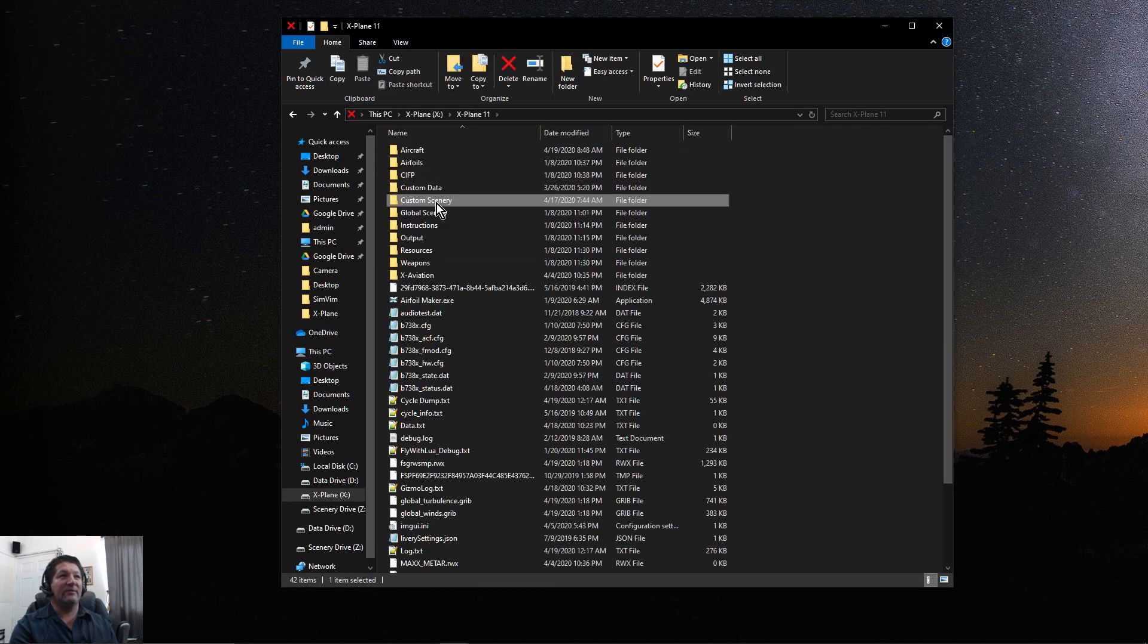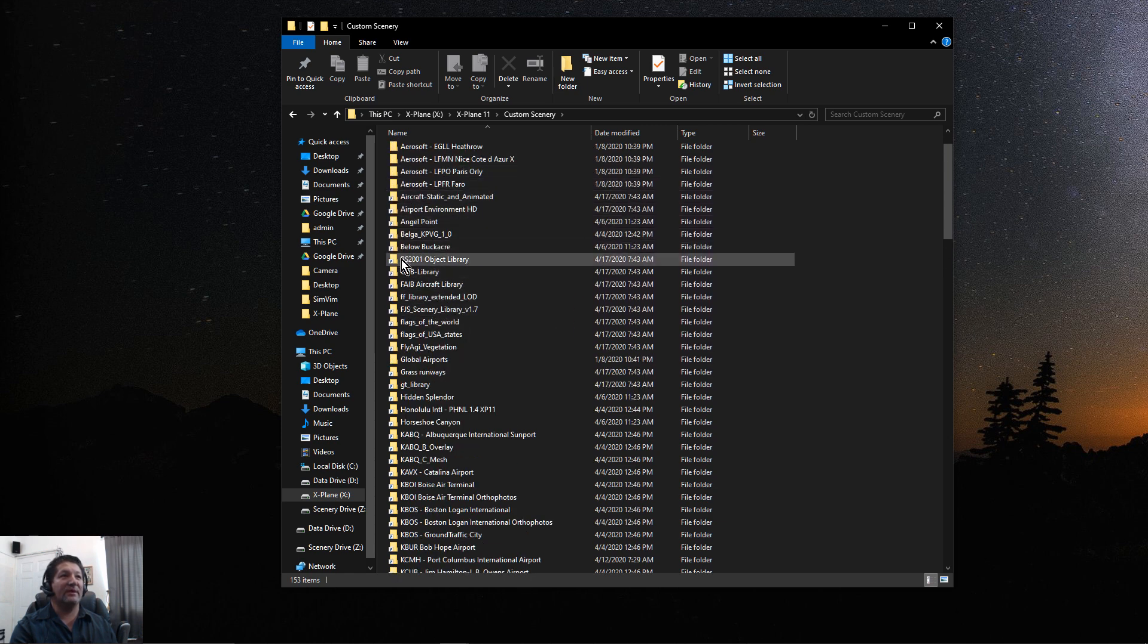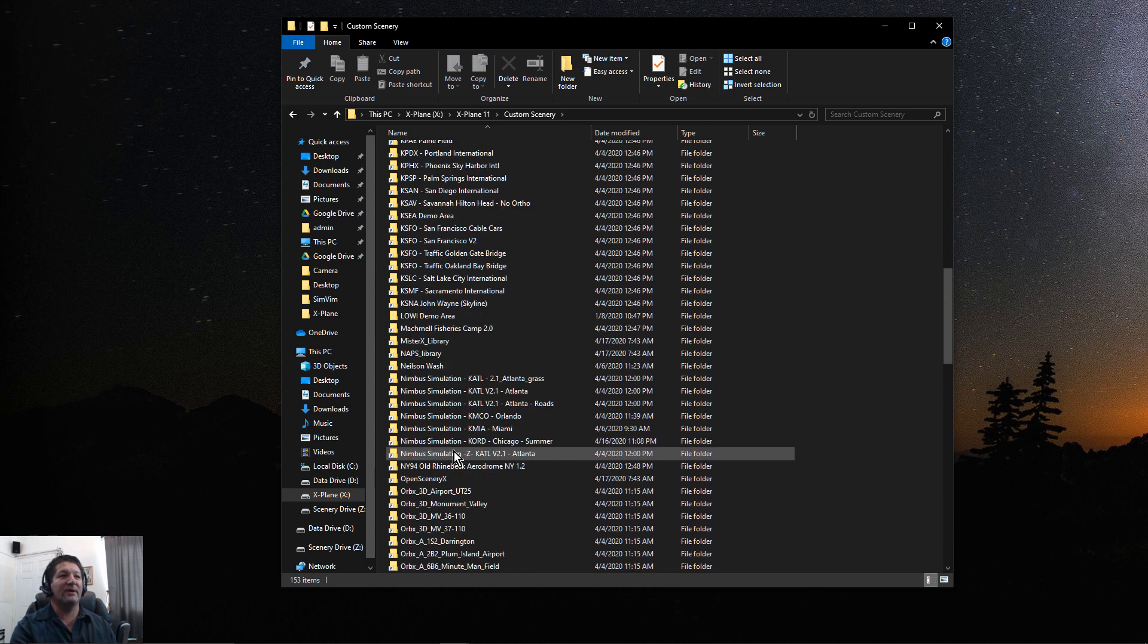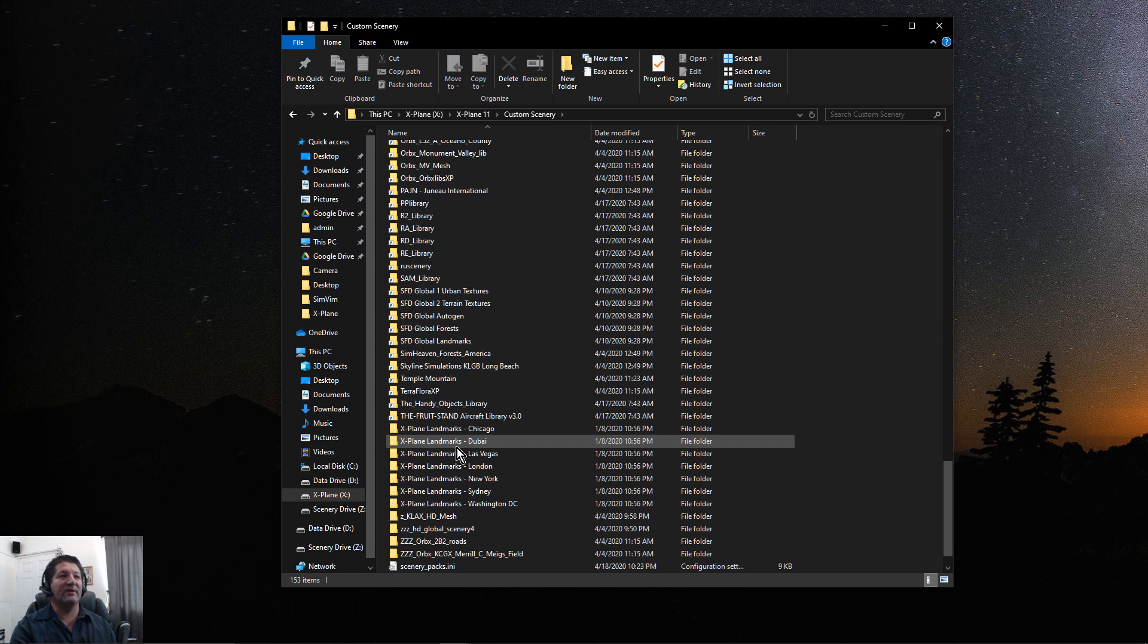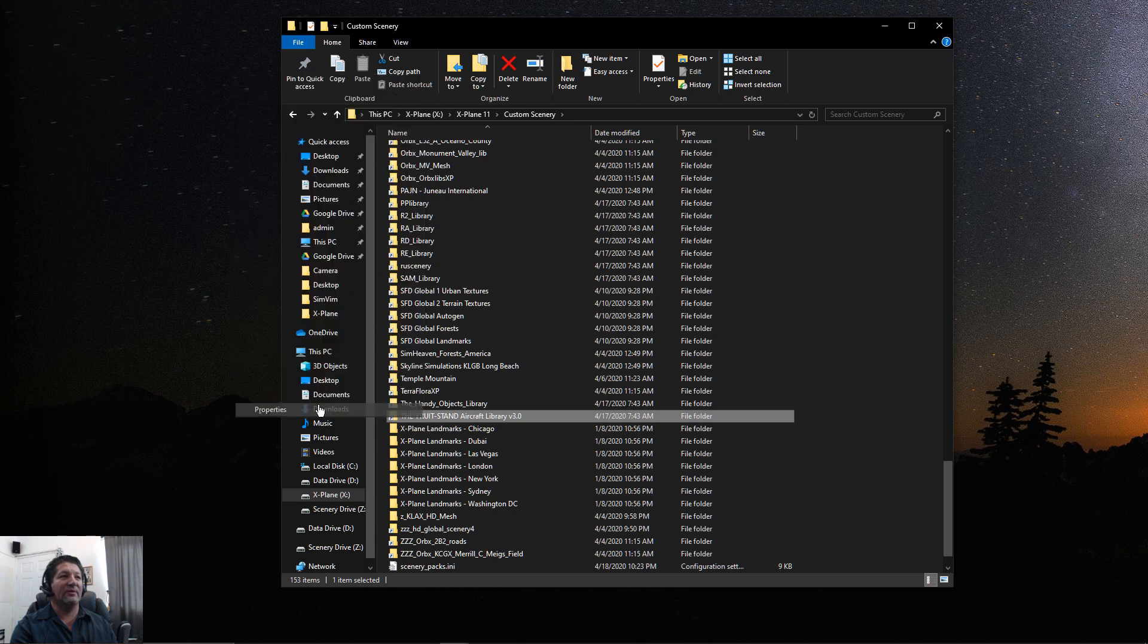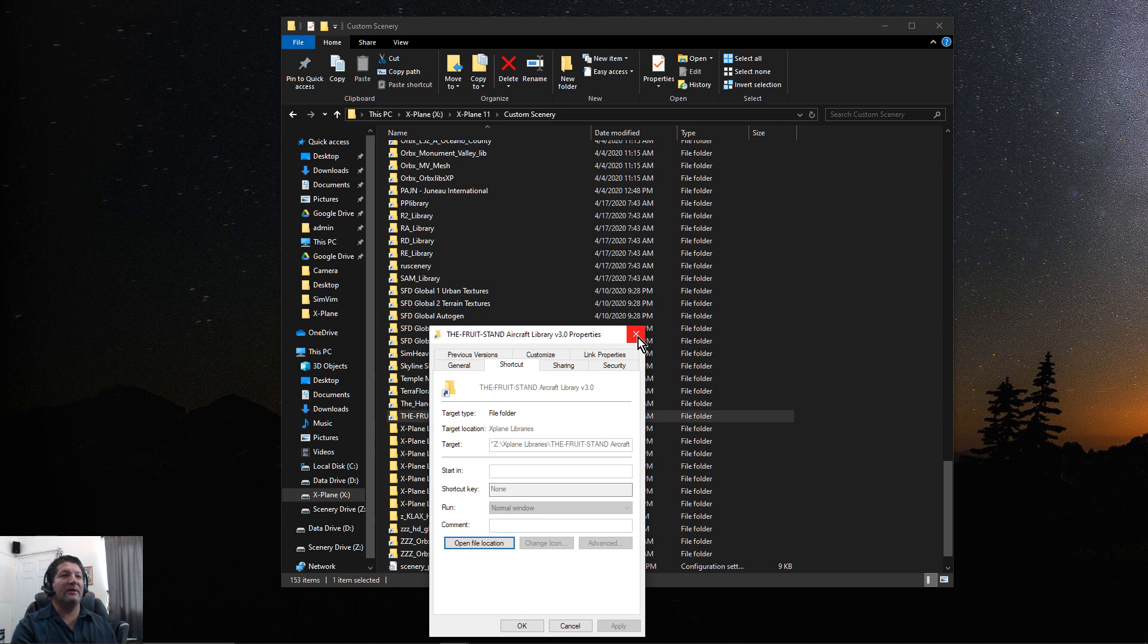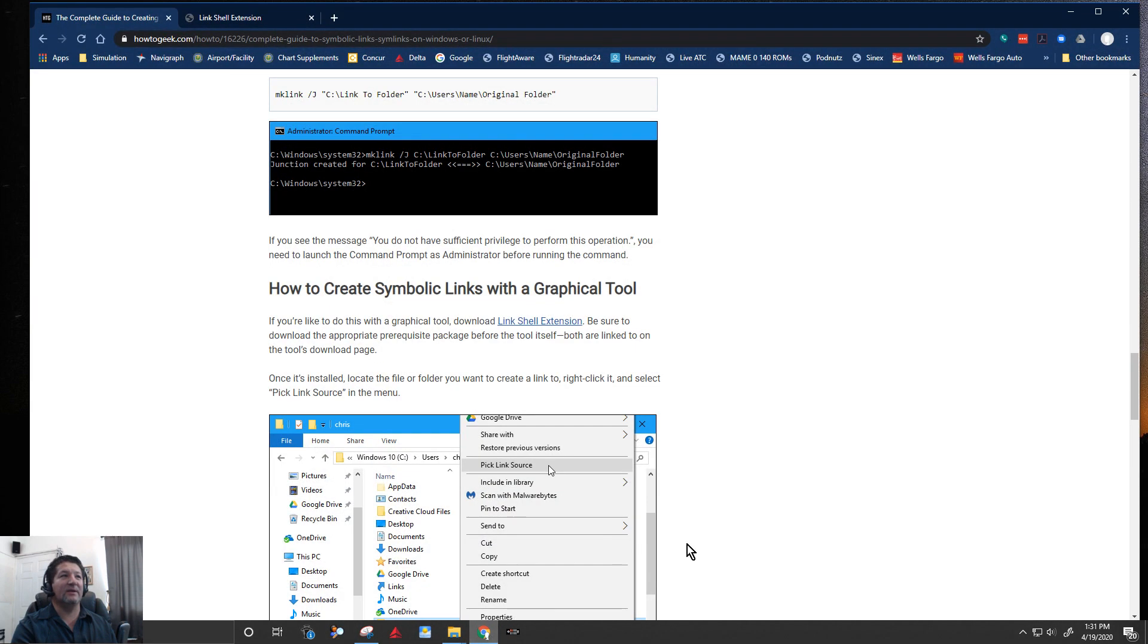If we look at my custom scenery folder here, you can see that most of them look like they have a shortcut - they all have that little arrow like shortcuts do - because I moved all my scenery, all my airports, all my Orbx to my Z drive. So it's no longer here. Only the ones that look like regular folders are here. But when we look at the folder itself, you can see it just says file folder. It doesn't say shortcut, even though it has that little arrow like a shortcut. But you cannot just create a shortcut - you have to create what they call a symbolic link.